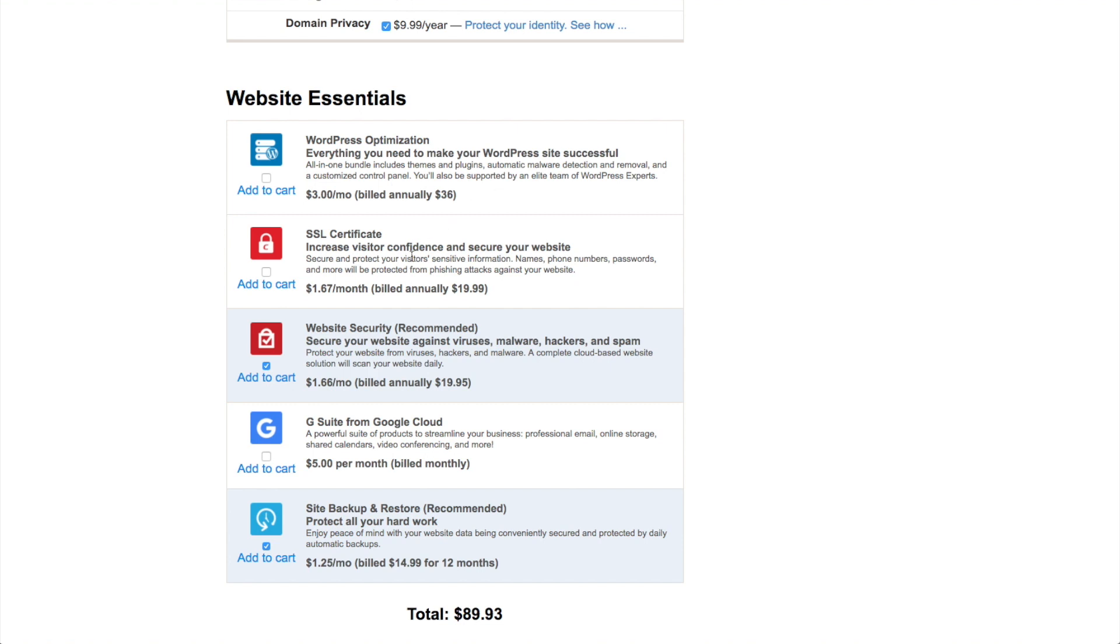You will need an SSL certificate if you plan on selling online or if you're collecting information from your visitors. And it's something that Google has said that they're going to be using to evaluate your search engine optimization. So it's definitely something that you're going to want if you are in those situations.